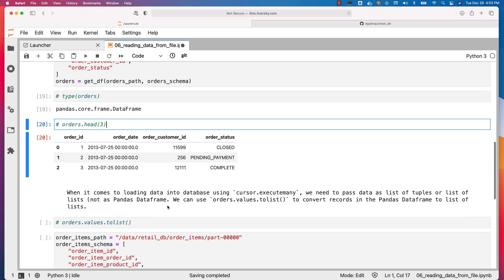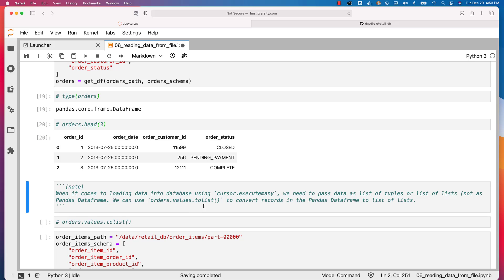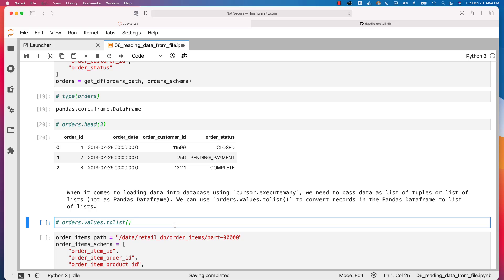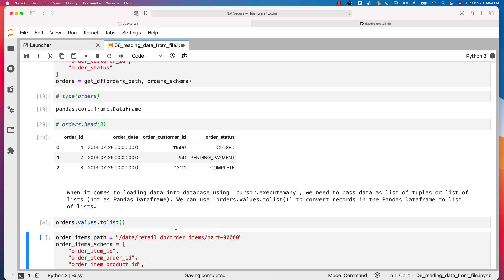When it comes to loading data into database using cursor.executeMany, we need to pass data as list of tuples or list of lists, not as pandas DataFrame. To ensure that data is passed as list of lists or list of tuples, on top of DataFrame there is an attribute called values. On top of that values, we can invoke a function called toList which will convert our DataFrame records into list of lists. You can actually validate by uncommenting this and then running this.